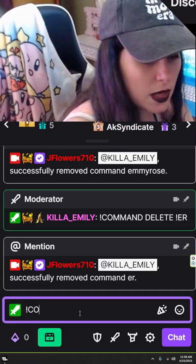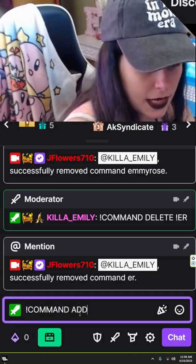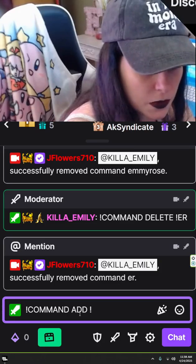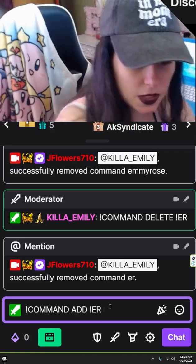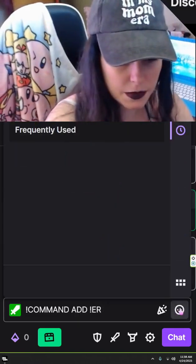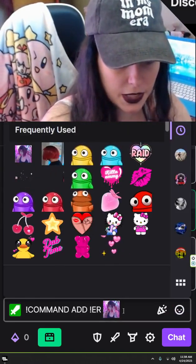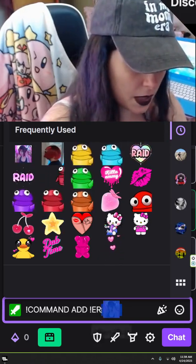So we're going to add a command. I'm going to put add, then I'm going to put another exclamation point, and we're going to do ER. And so for this command, we'll just do my face — copy that.